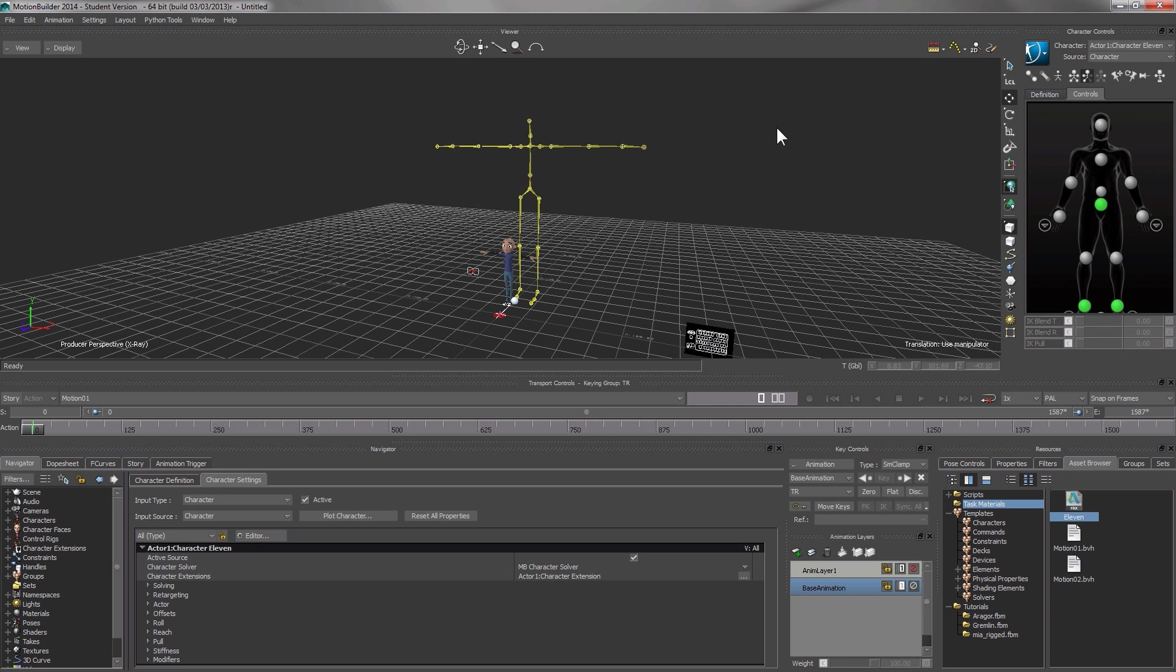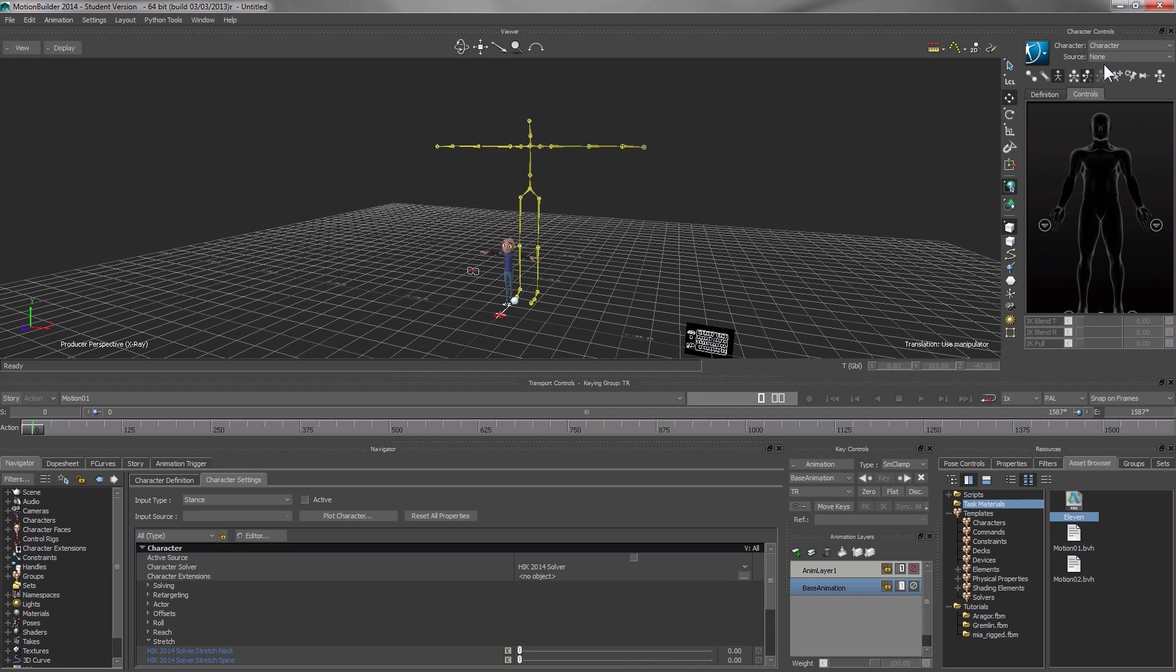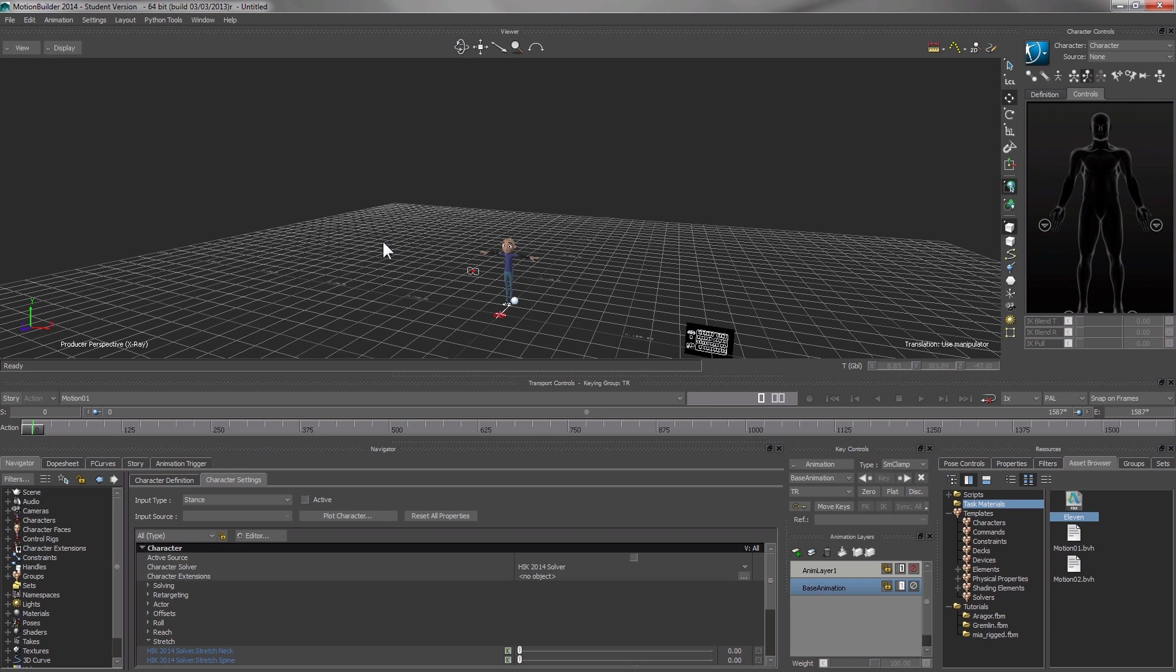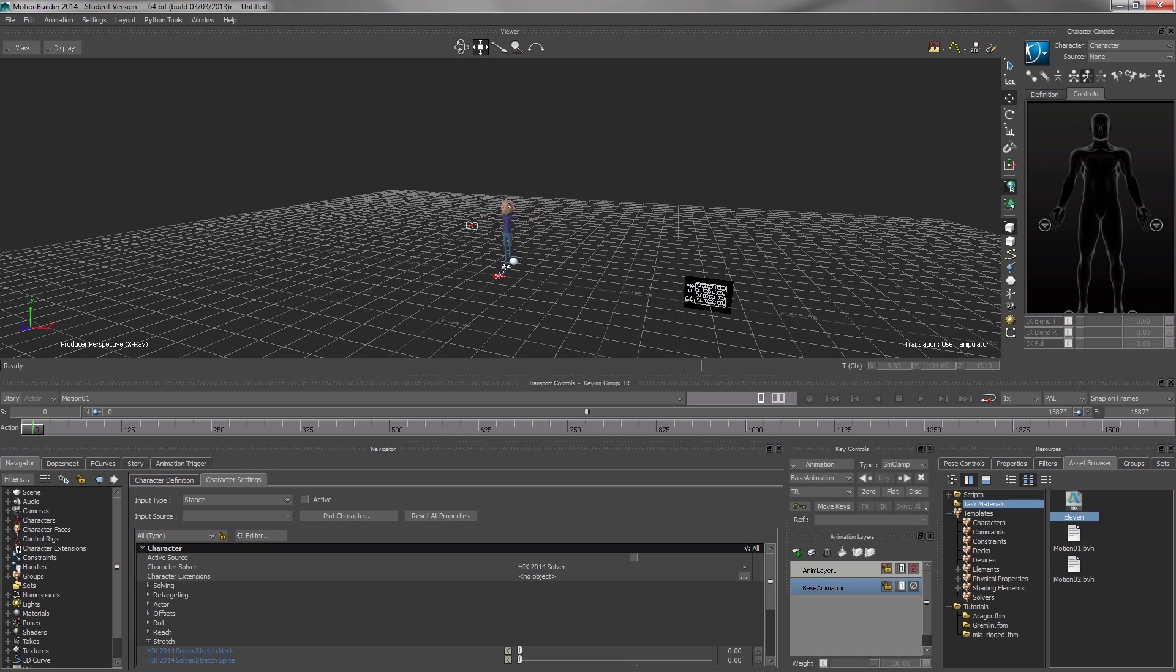The yellow skeleton is a bit distracting, so we disable the rendering of the yellow skeleton. We select character, which is now linked with the skeleton, and hide skeleton. Now we can focus on 11.